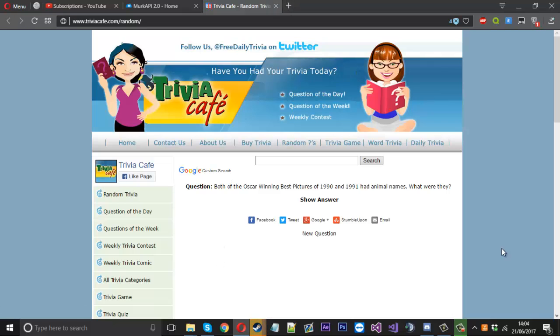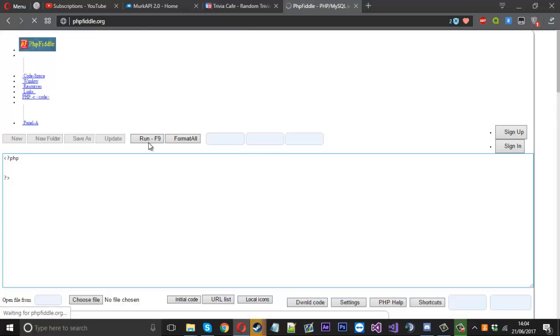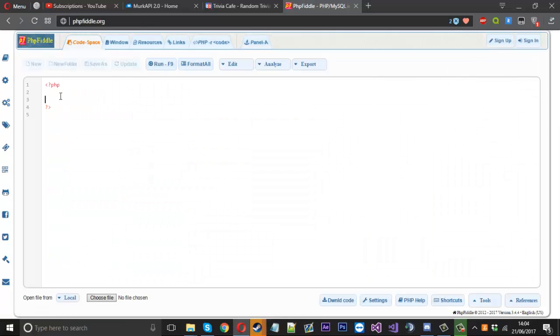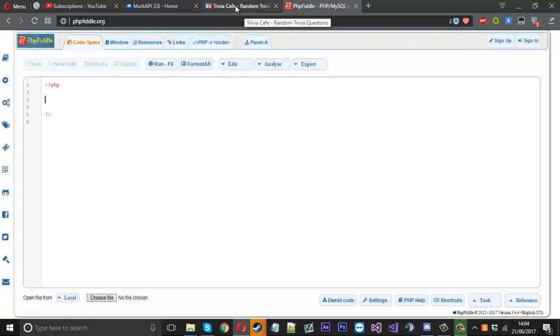So what we'll do is I'm going to use a website called PHPFiddle to run my code. Obviously it's nice and simple, you can run code in the browser but you don't have to copy me. You can use your usual program which you write code in. I'm just going to personally use this for the video.